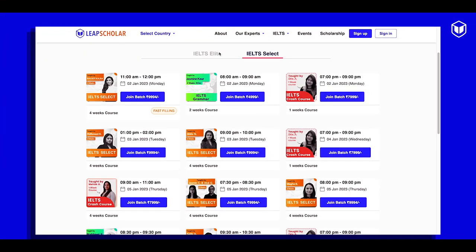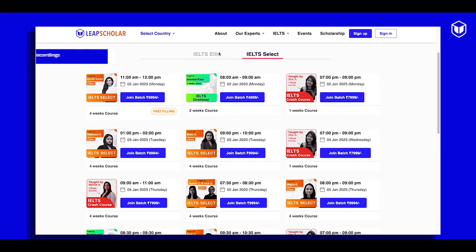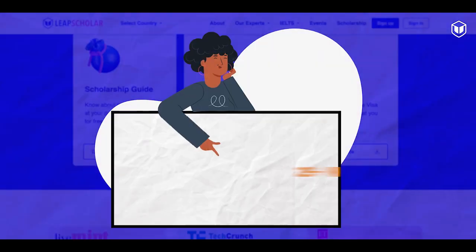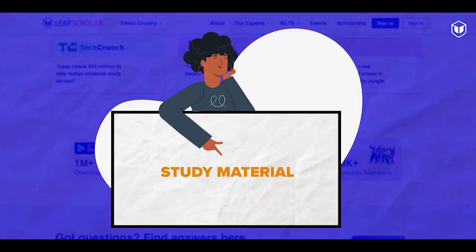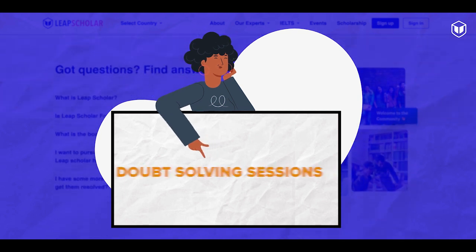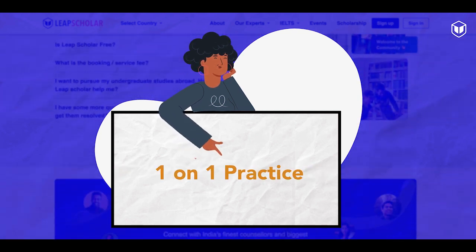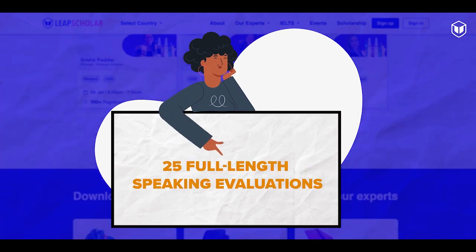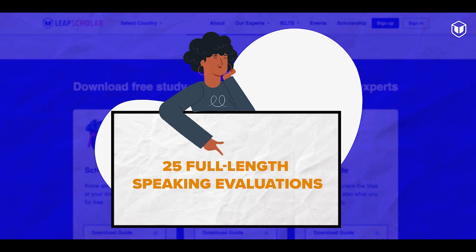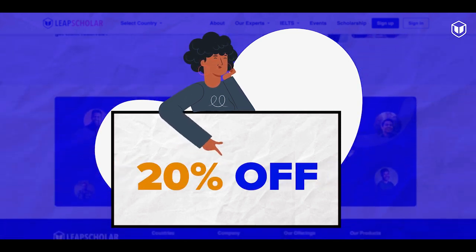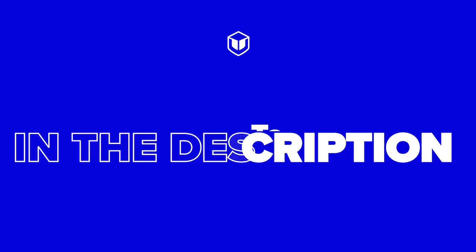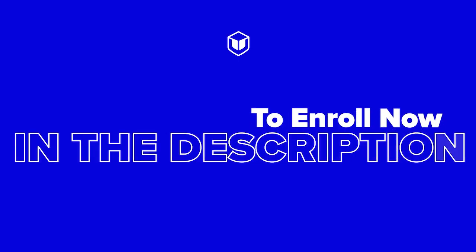In the speaking section, practice is the key to gain confidence. We at Leap Scholar offer 25 plus writing mock tests, study material, doubt-solving sessions, one-on-one speaking practice sessions, 25 full-length speaking evaluations and much more at 20% off. Click on the link in the description to enroll now.